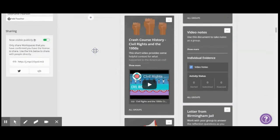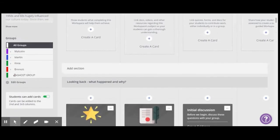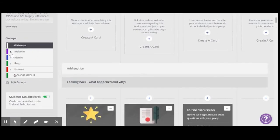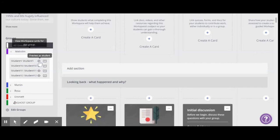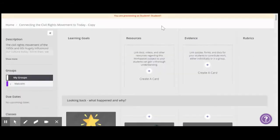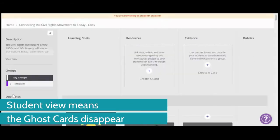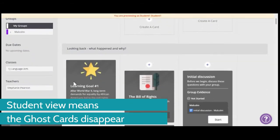So what's important here is now if I go and I pretend that I'm one of these students here, I'm going to get a different view. All right. So now I'm previewing as student one. I can see that I'm in the Malcolm group.